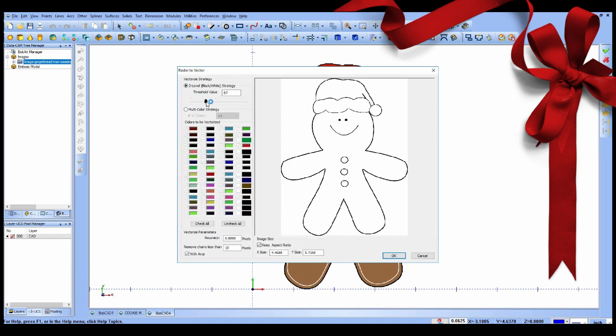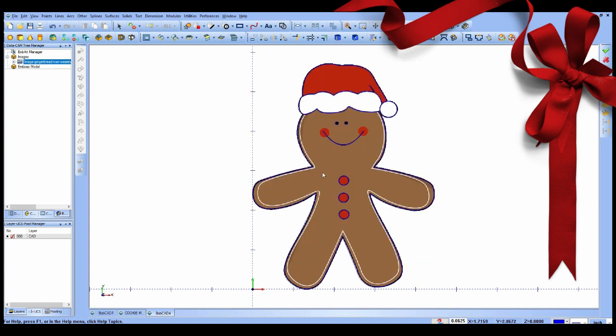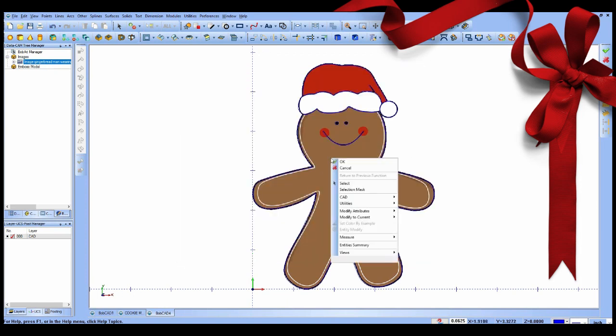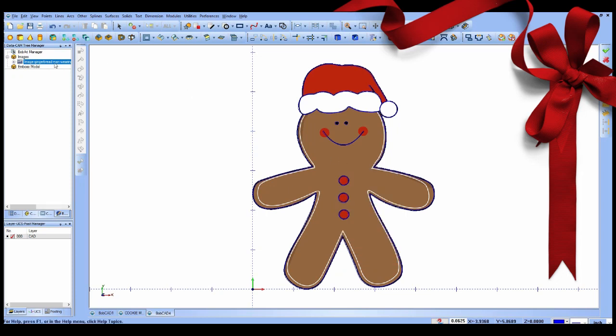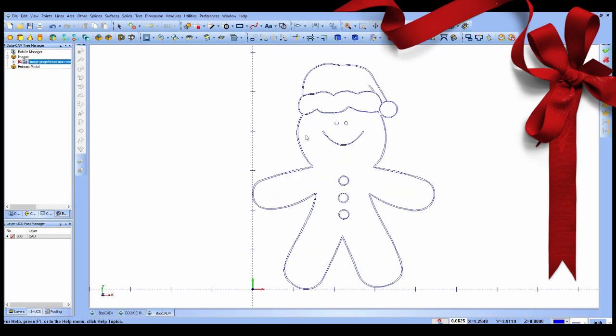Then you can use the CAM tree manager to set up the stock, tools, work offsets, select post processors, and choose the toolpath features that you would best machine the part with.